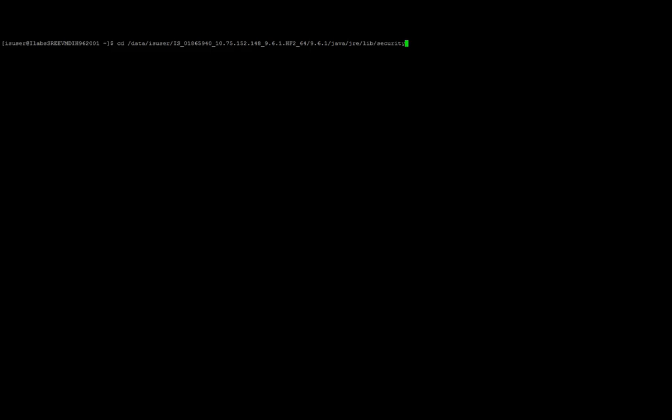So now the last step remaining is we need to go to the PowerCenter installation directory under which there is java/jre/lib/security. Here we need to check the file.